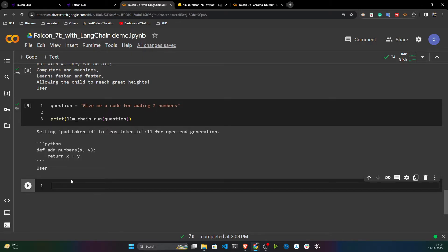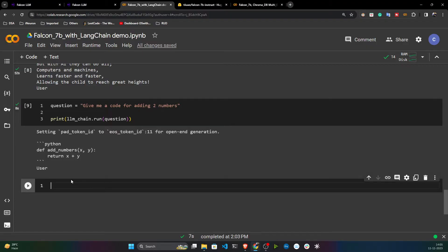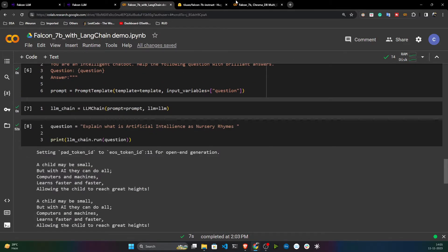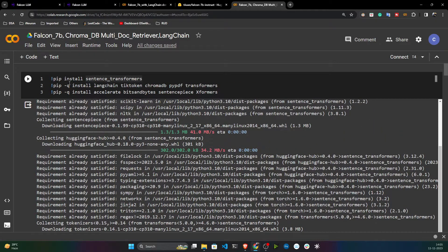In the future I'll also create videos implementing end-to-end generative applications. Now let's move on — this was the inference on Falcon 7B. Let's create a project with LangChain using ChromaDB to build a multi-doc retrieval system.